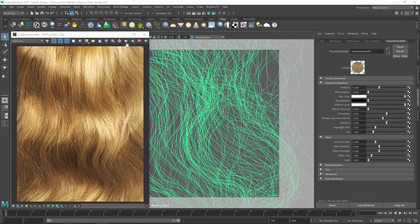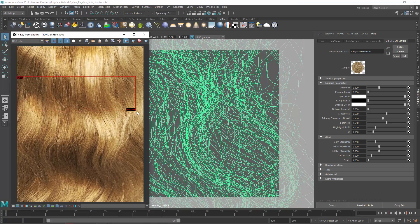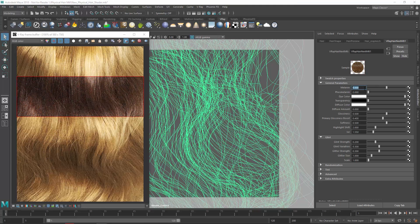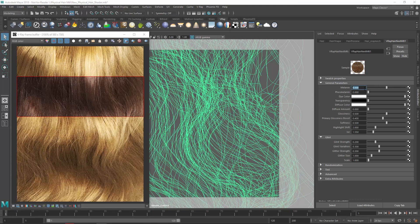Now let's explore some different ways we can customize the hair to our liking. I'm going to draw a render region here, and let's start by increasing the Melanin parameter, which adjusts the pigmentation of the hair. Higher values will darken the hair, whereas lower values will lighten it.